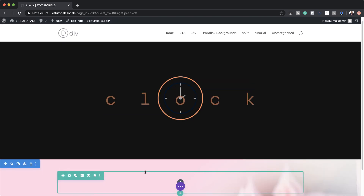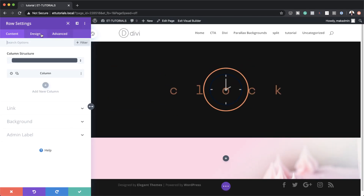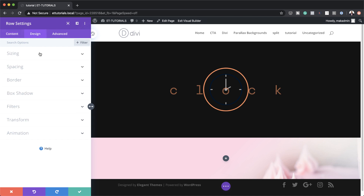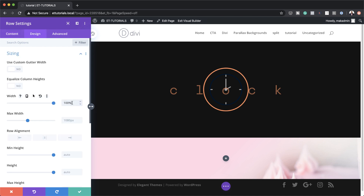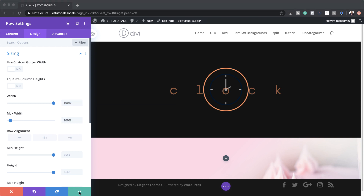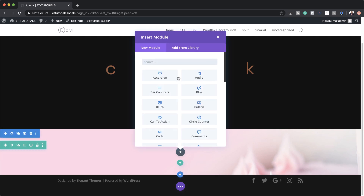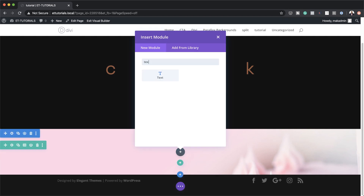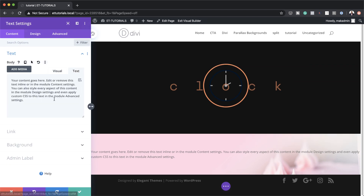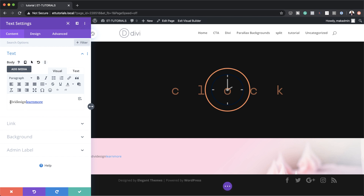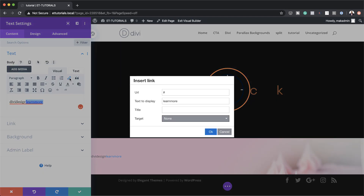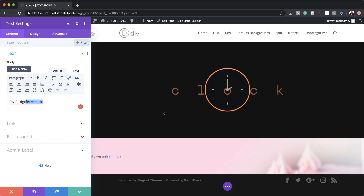Now let's head over to our row settings. We're going to make this full width — I'm going to come over here to Sizing, drag this all the way to 100% width and make sure the maximum width is also set to 100%. Save this, then add a text module. I'll click the plus button, search for the text module and select it. I'm going to paste my text into the text module — I've added 'Divi Design' and linked 'Learn More'. To link it, you just highlight it, come over here to this chain icon, and add your link that way.